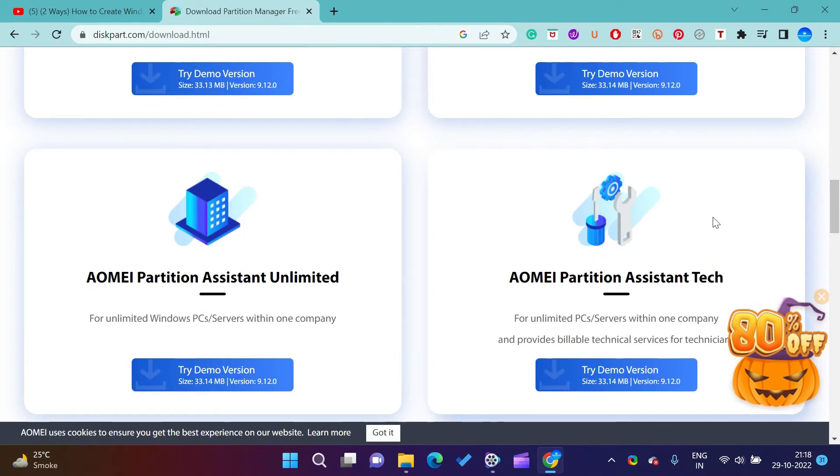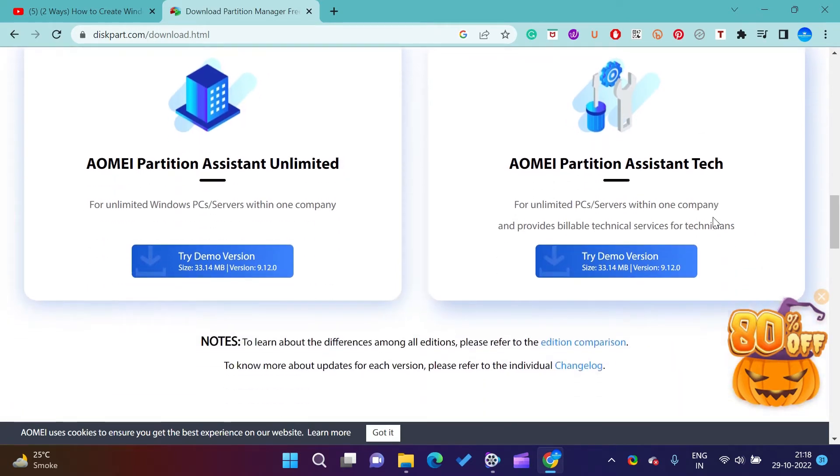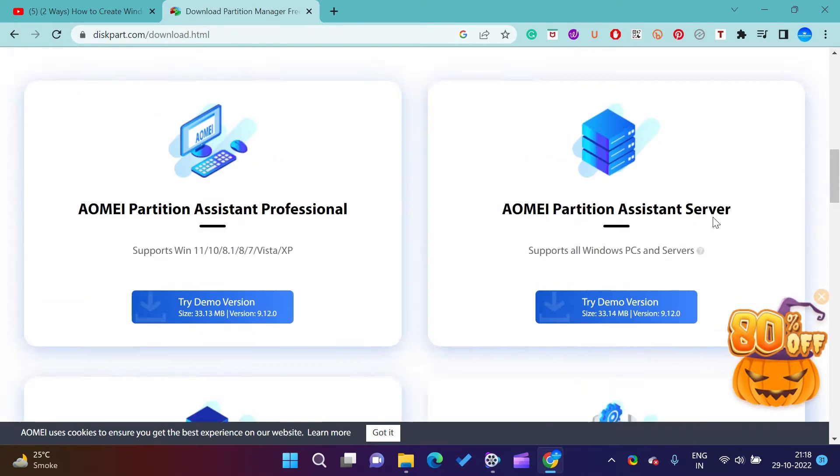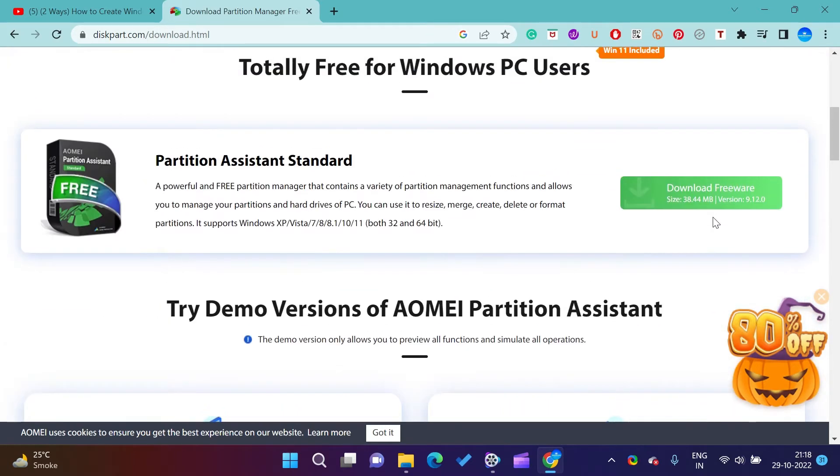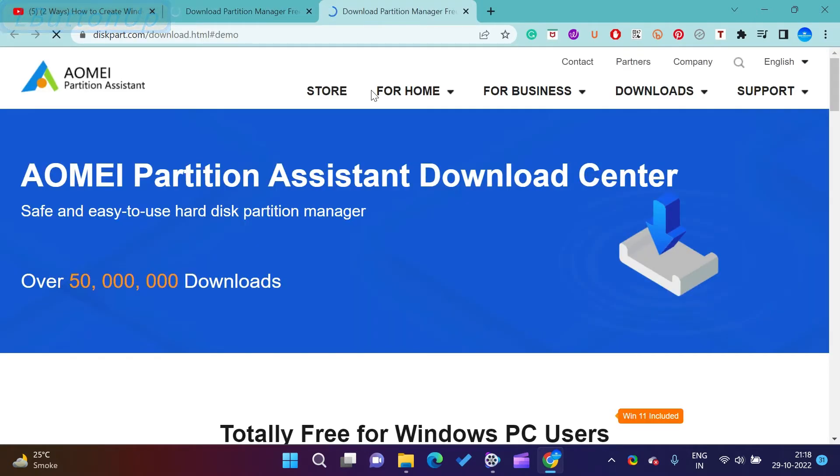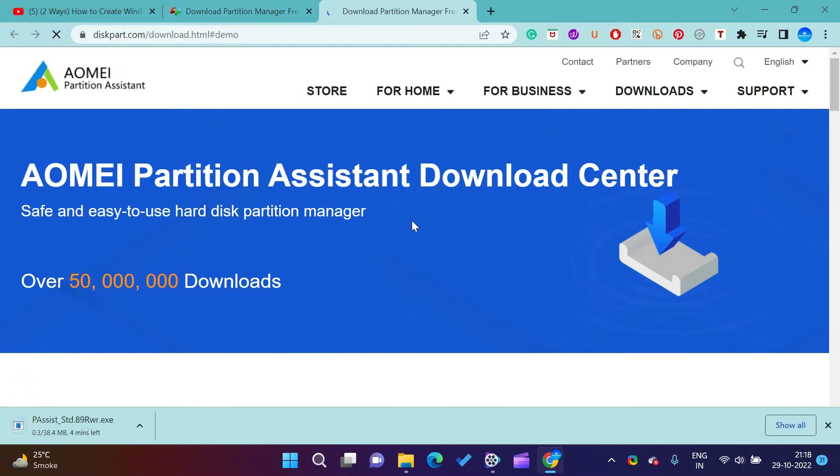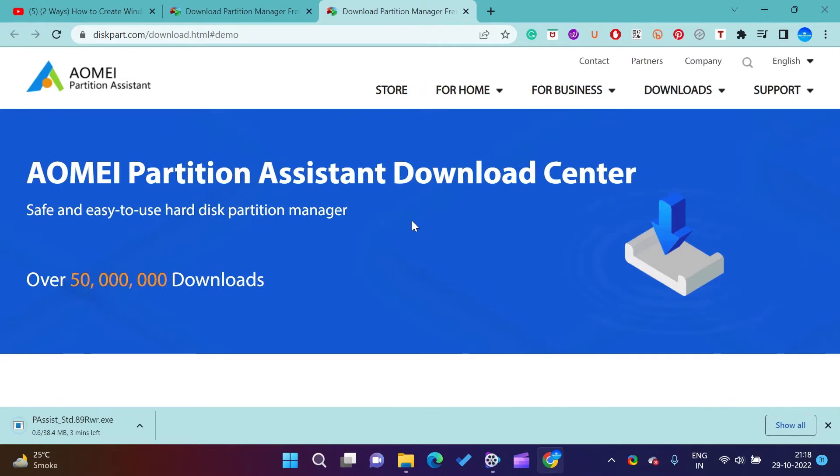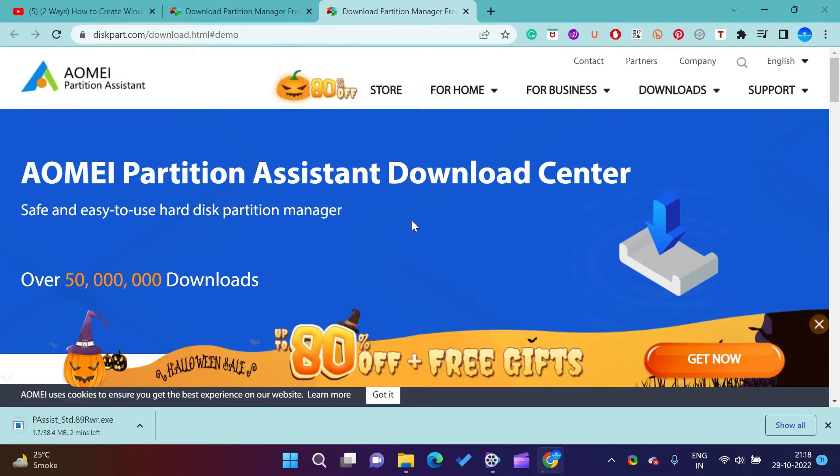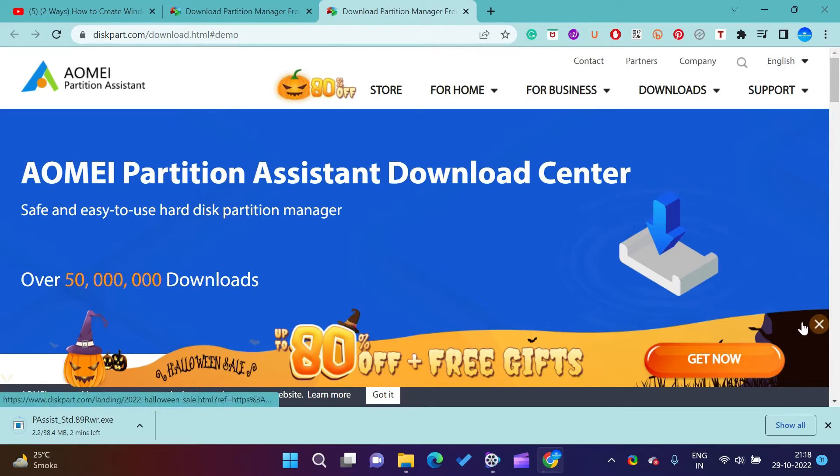Before starting, you should have a Windows 11 or 10 ISO file. You can download that from Microsoft's official website. For that, search download Windows 11 ISO on your browser and download.